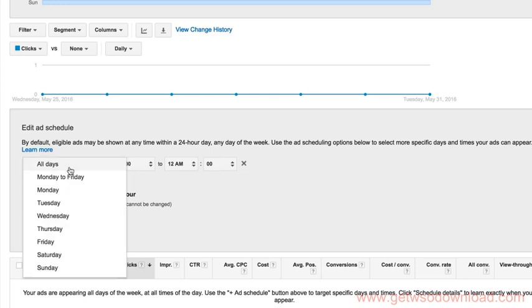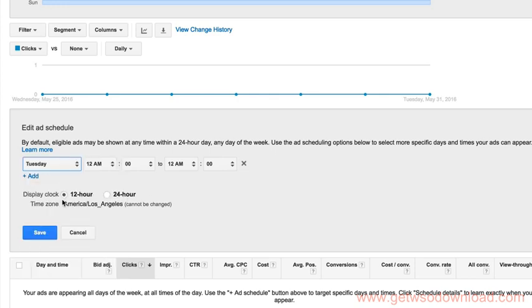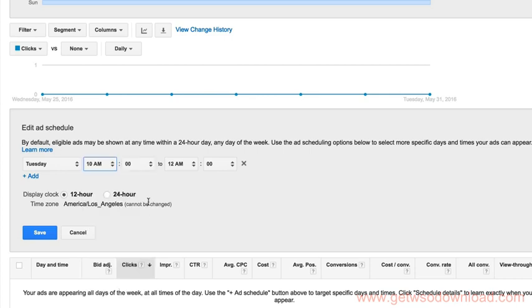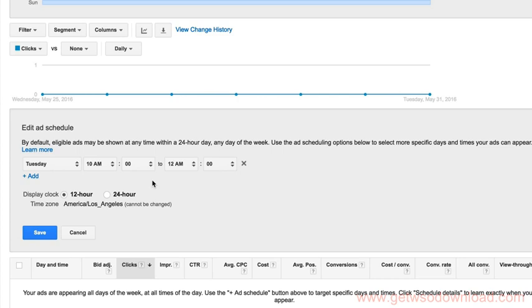So we'd say, okay, ads. Let's do Tuesday. Let's do it from 10 a.m. And you have to make sure, by the way, whatever your time zone is for this account, it's set to Los Angeles and it says it can't be changed. Yours might be different if you're in a different location and AdWords allowed you to set the time zone to yours, to something different. Well, then you would go by your time zone and your data.